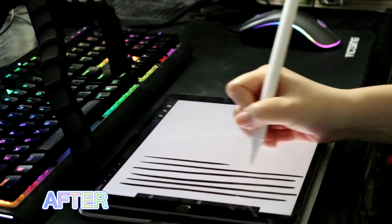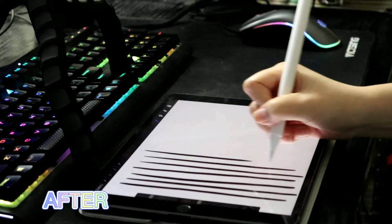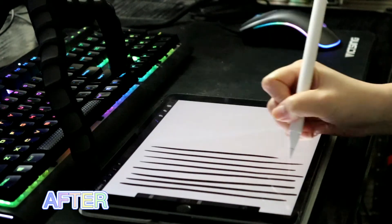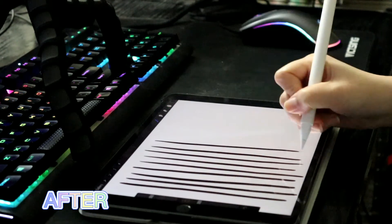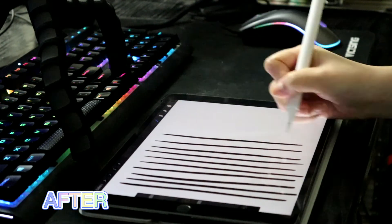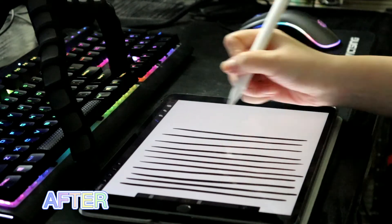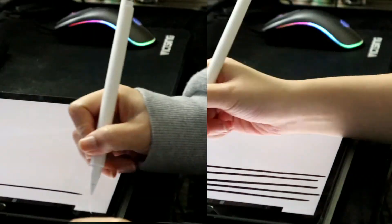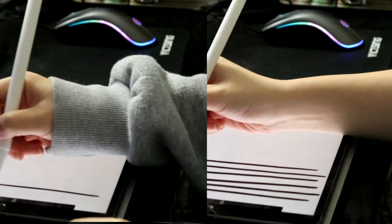After, straight lines. Can you see the difference?